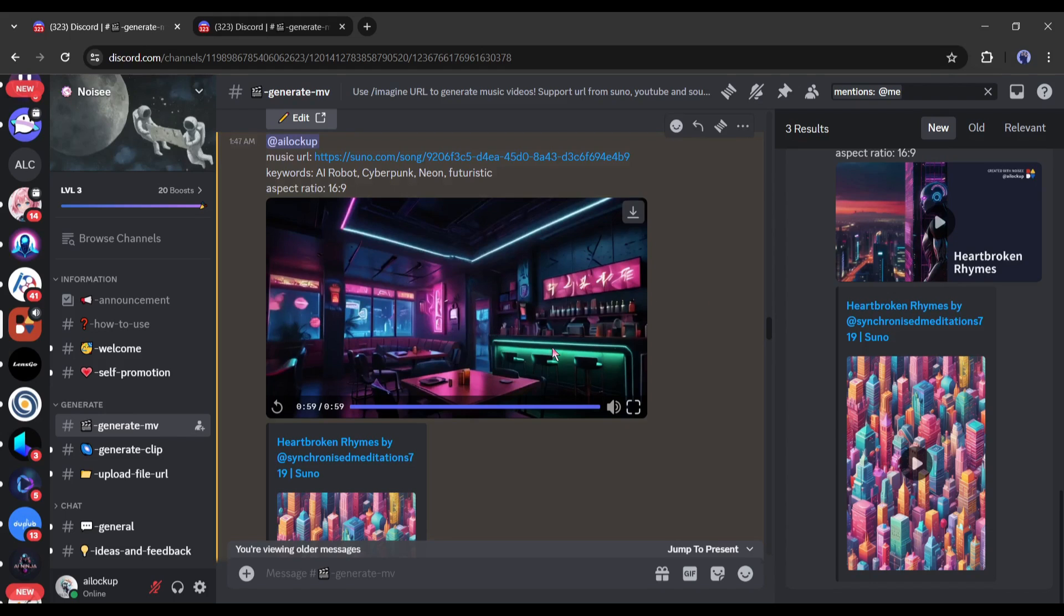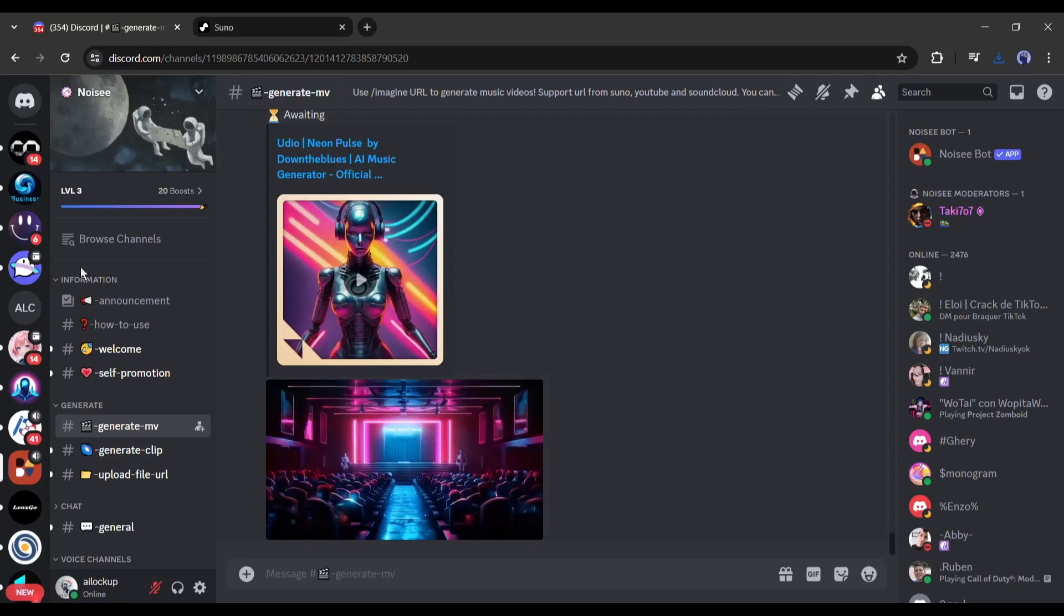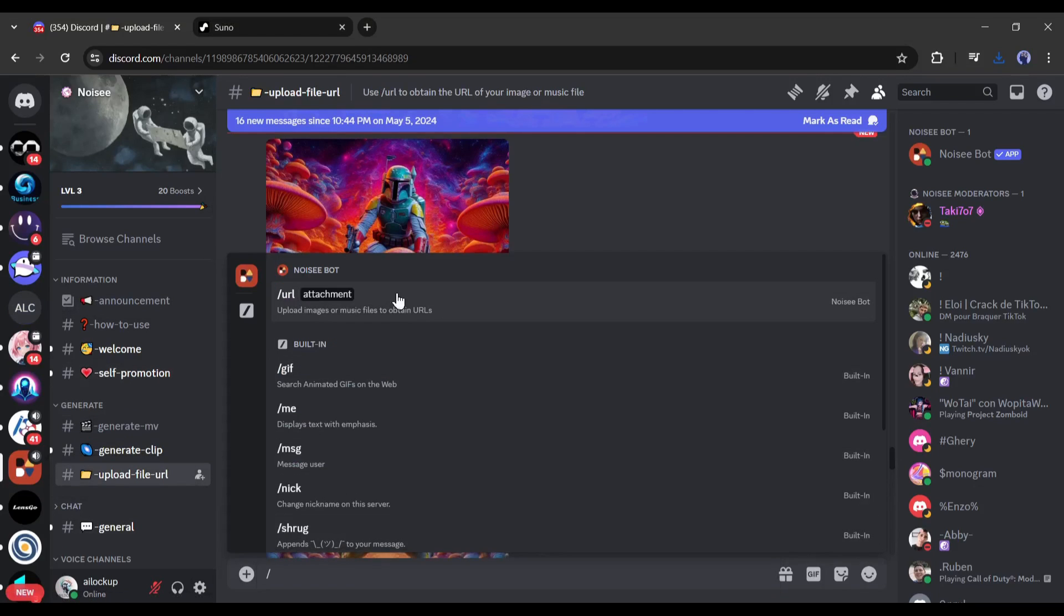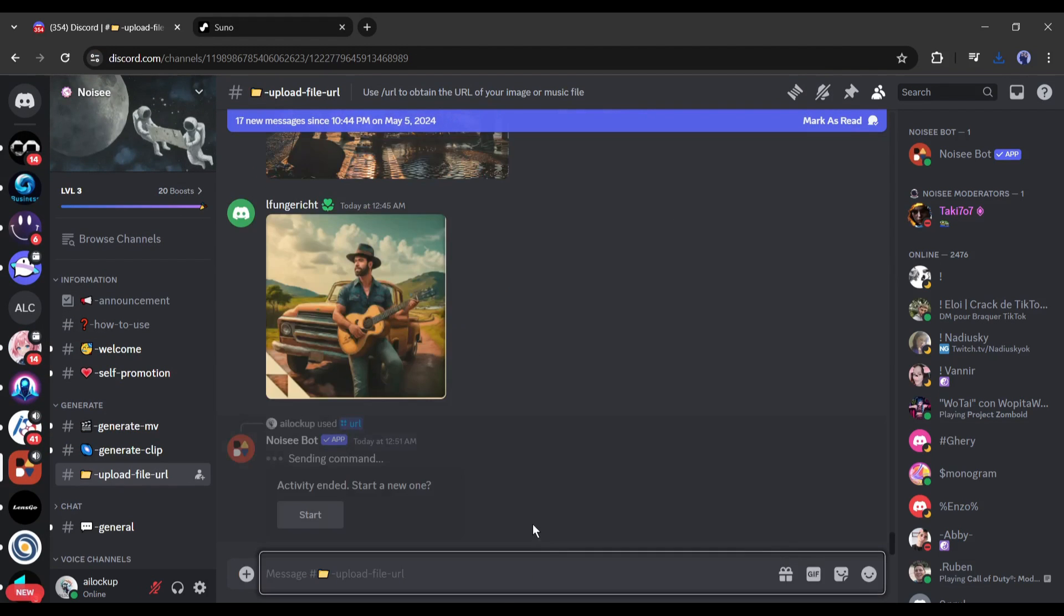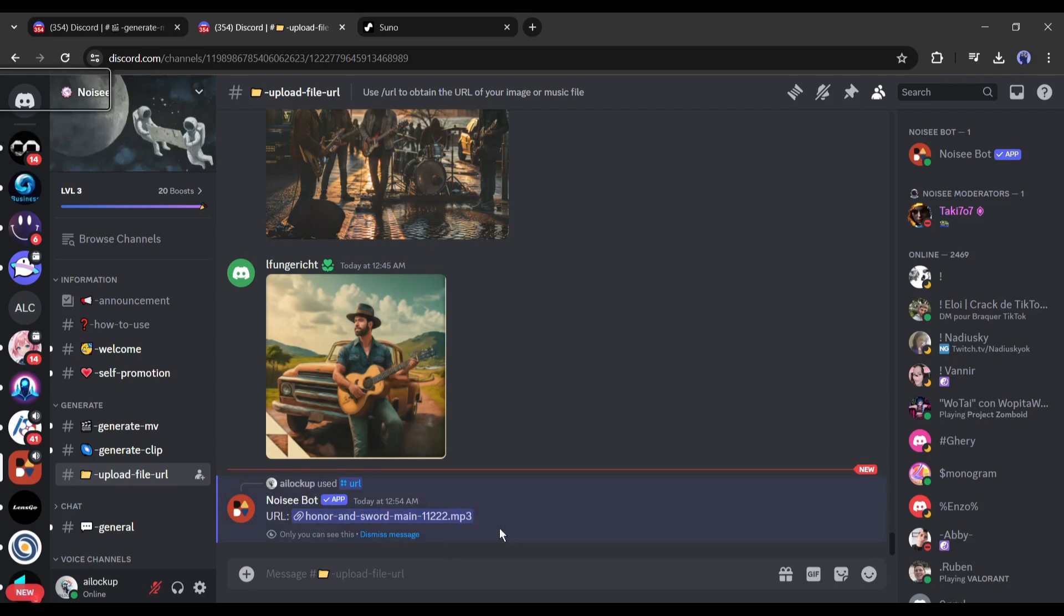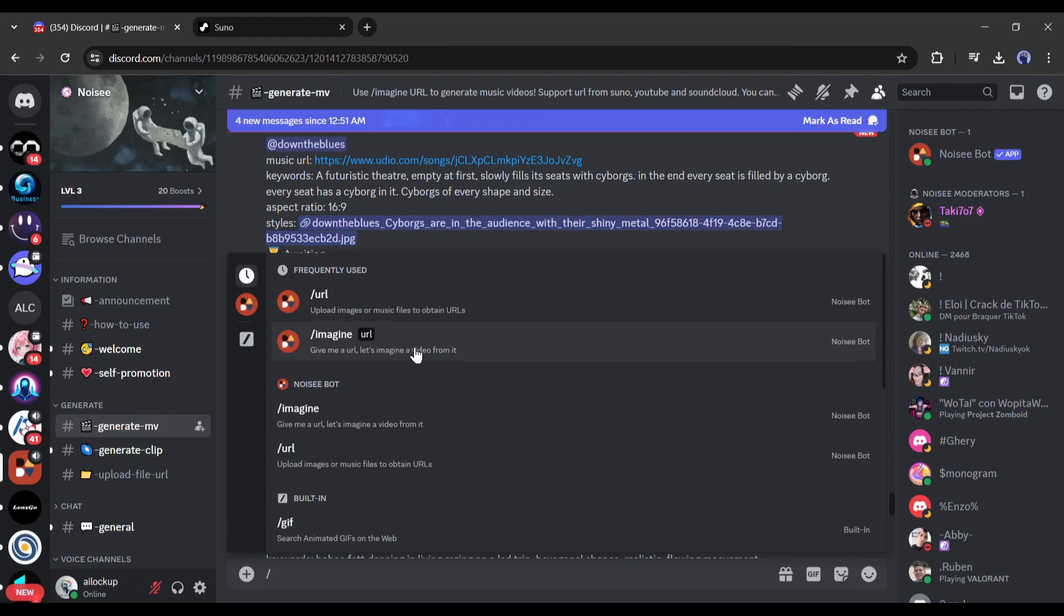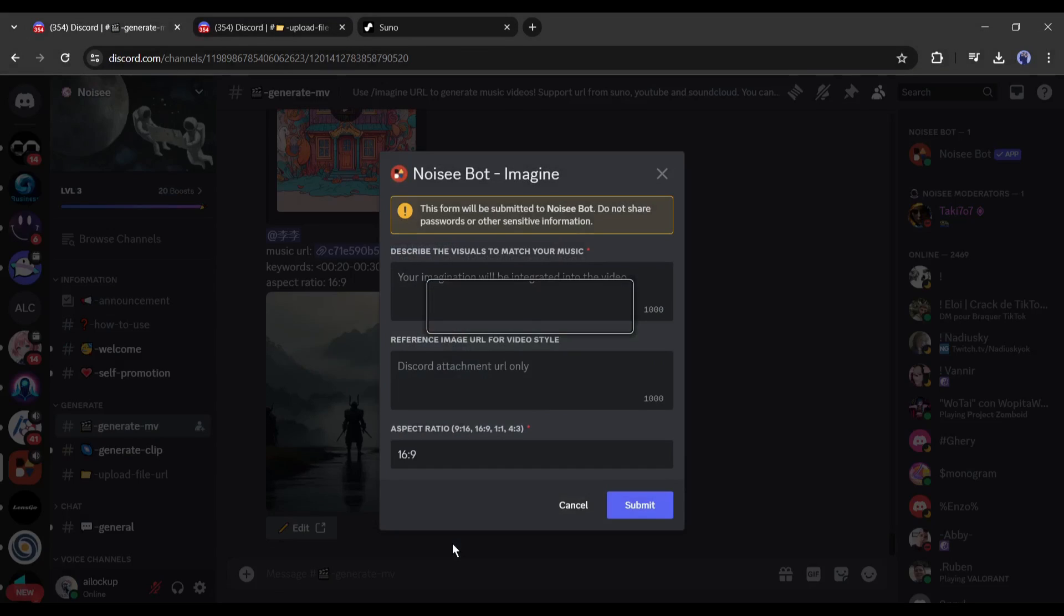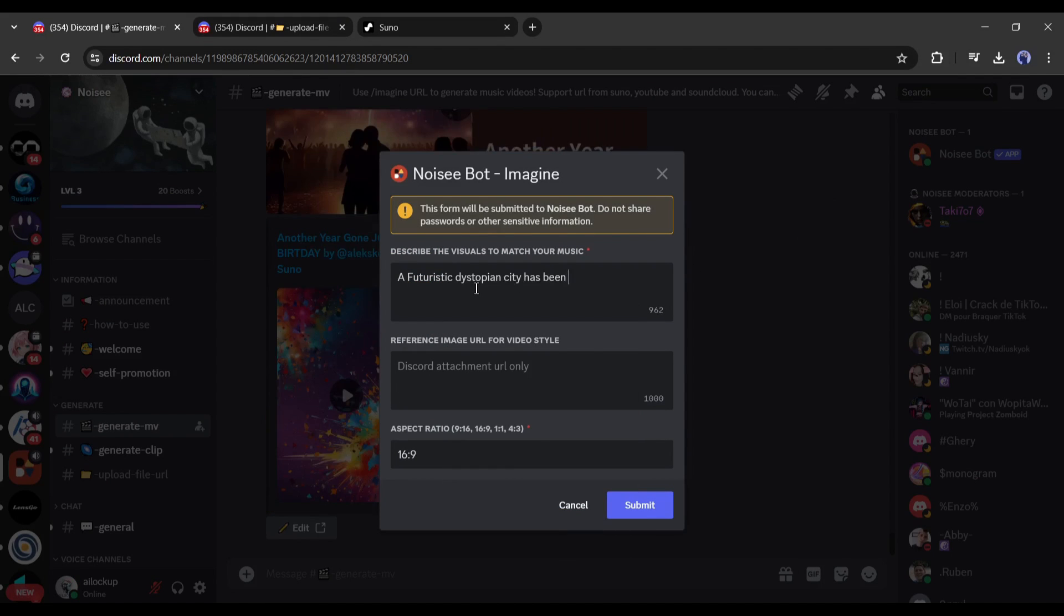Now I will generate a video from an audio clip from my computer. First, we have to upload the audio clip. To do that, come to the upload file URL channel, type slash on the text box, and then select slash URL from here. Now we have to upload the file. I am uploading an instrumental audio file. After uploading the audio file, copy the URL link and then come back to the generate MV channel. Type slash imagine. Paste the URL in this box and hit the enter button.